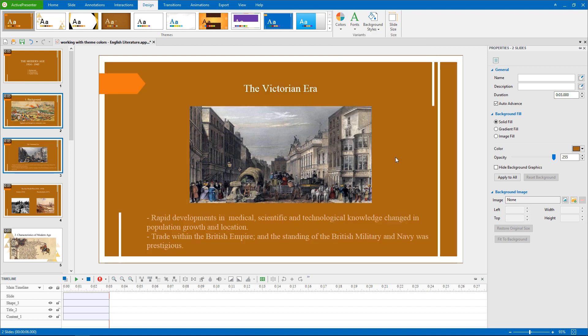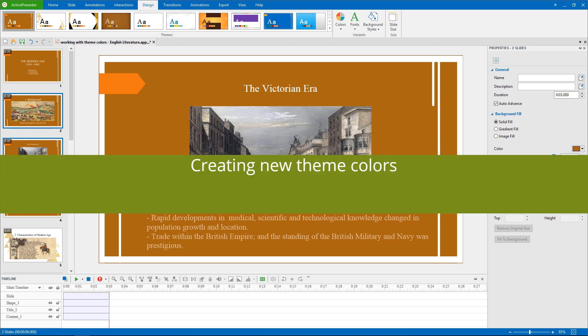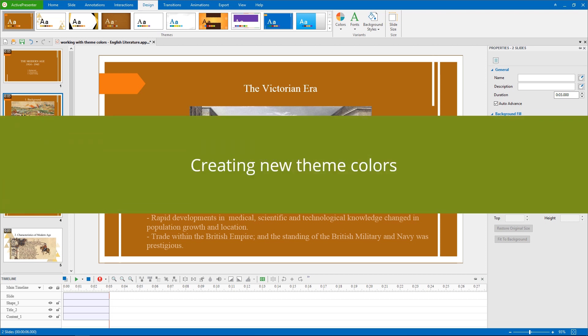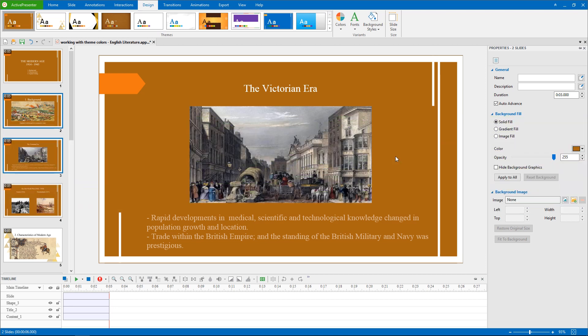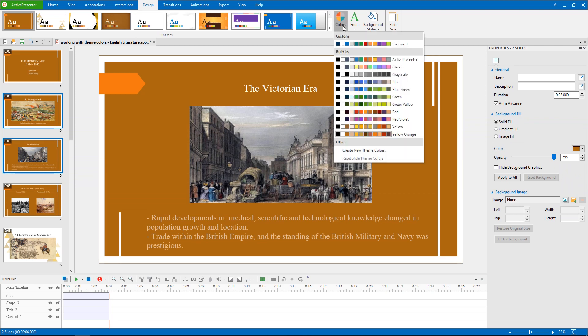Sometimes, you may feel that the built-in theme colors don't meet your needs. Fortunately, it's easy to create your own one. Go back to the Colors menu and select Create New Theme Colors.